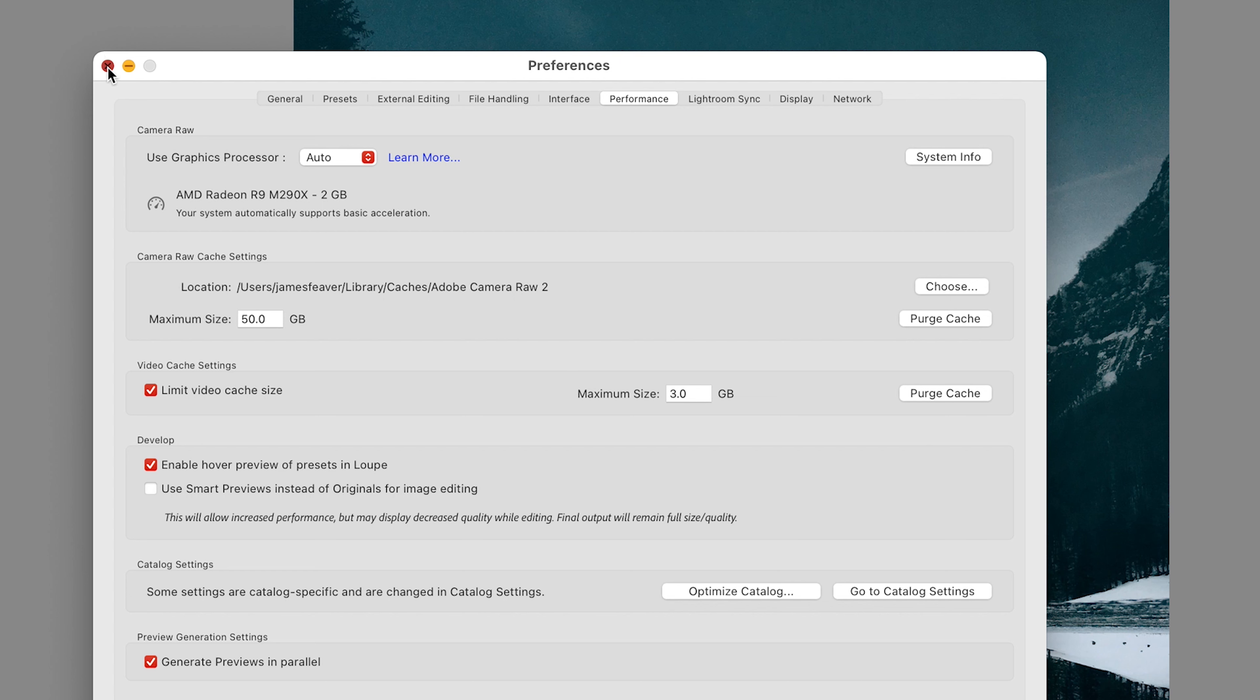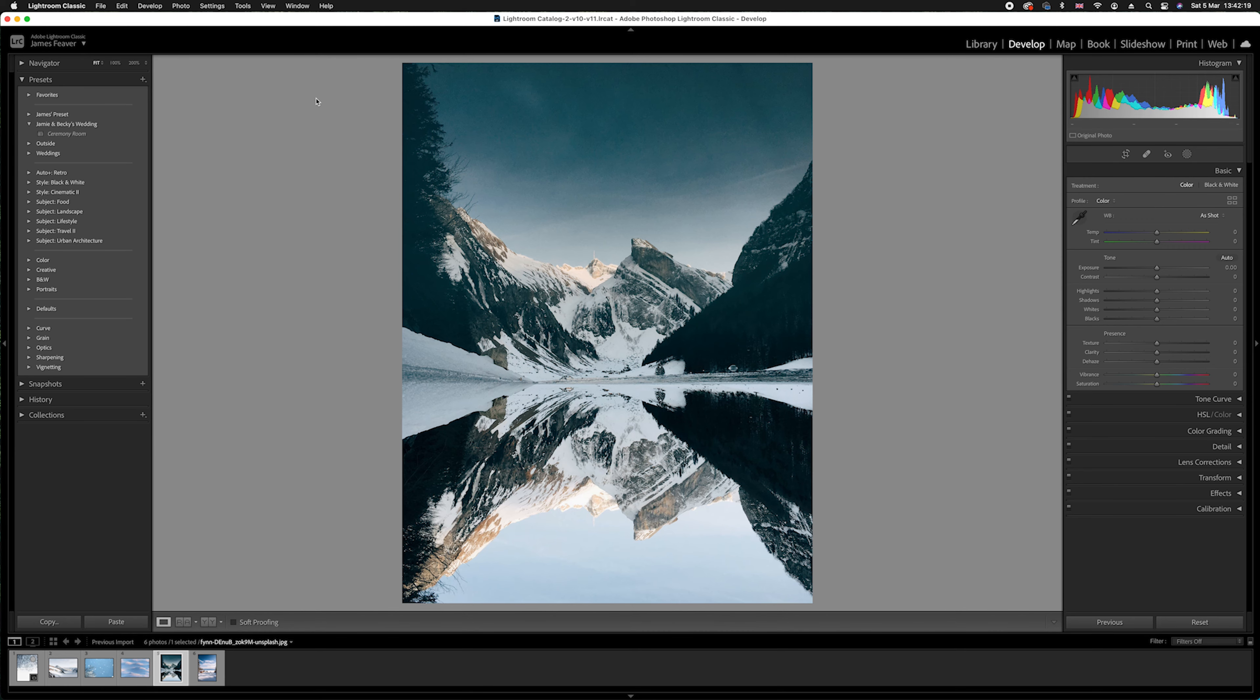All you need to do now is simply close that and you can go back to editing your photos. Hopefully that will make it run a lot quicker. Write down in the comments below if this particular technique works for you.